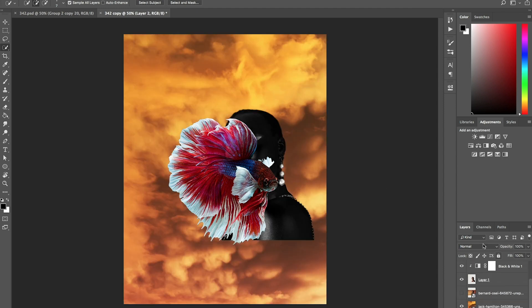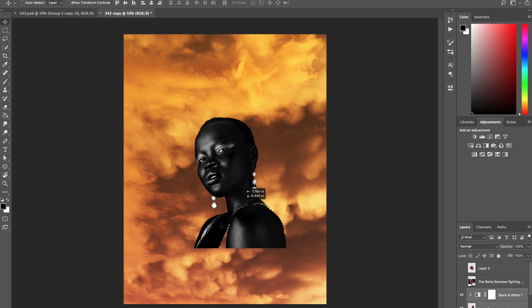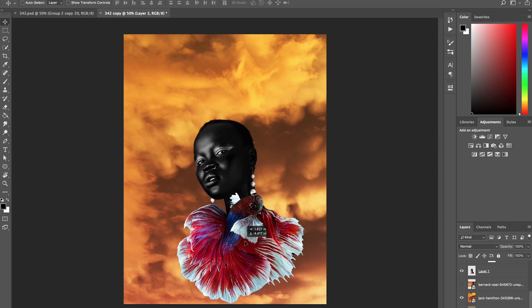Now of course we have the cloud as the background. So here's what I'm going to do. I'm going to first place this woman where I need her to be. Okay,